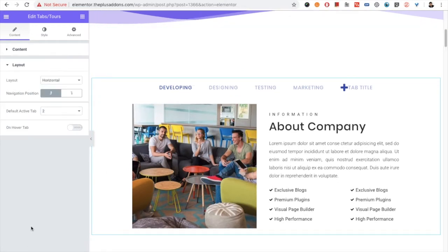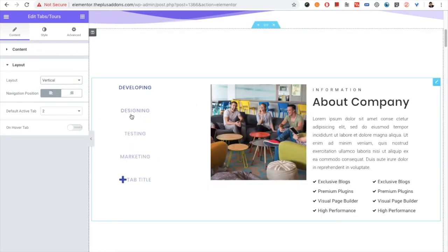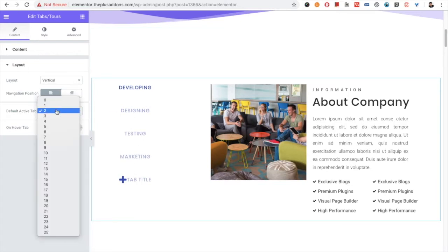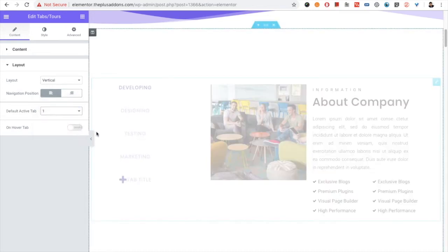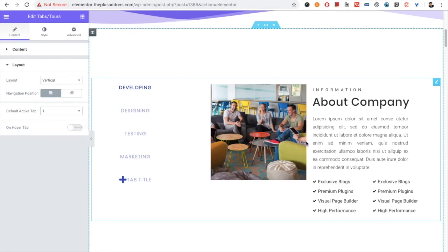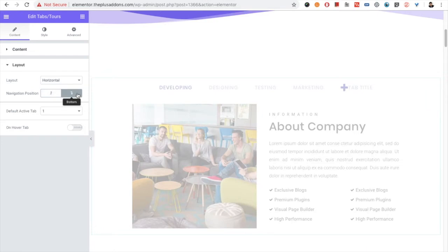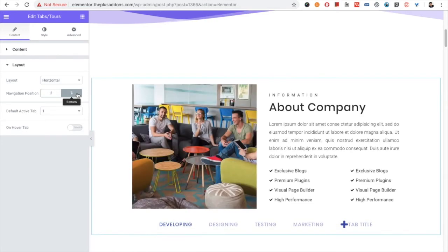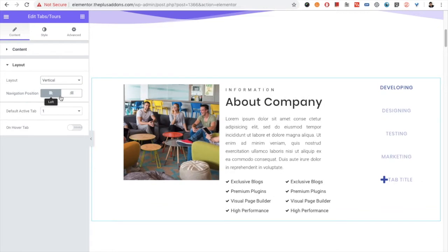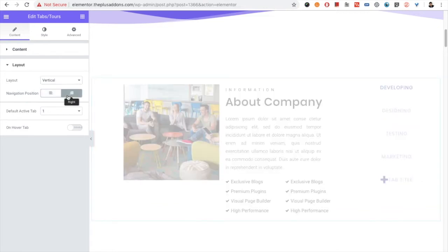In the layout option you can select horizontal or vertical. You can also decide the default active tab — if you select the first one, it will be active when the page initially loads. In horizontal mode you have two options: you can keep the tabs on the top or the bottom. In vertical mode you can position them on the right or the left.